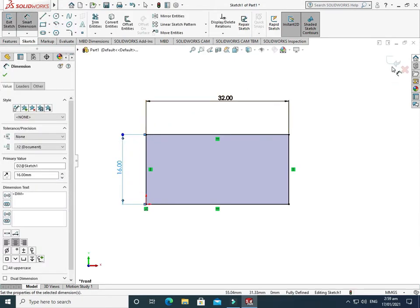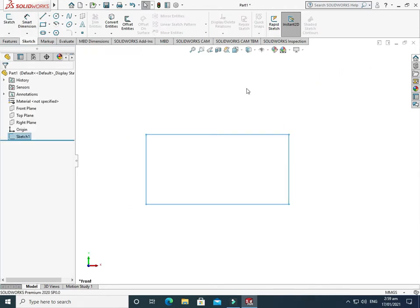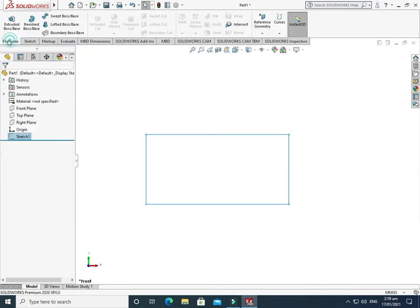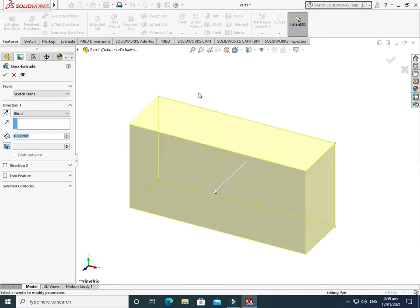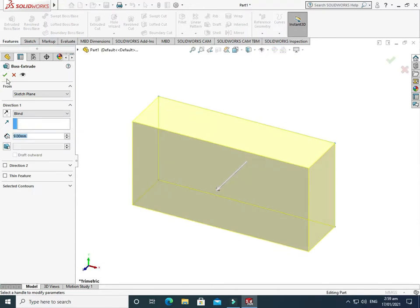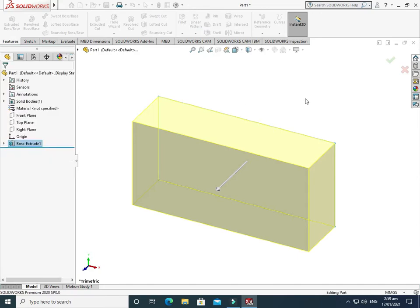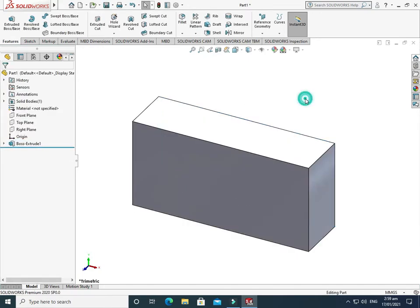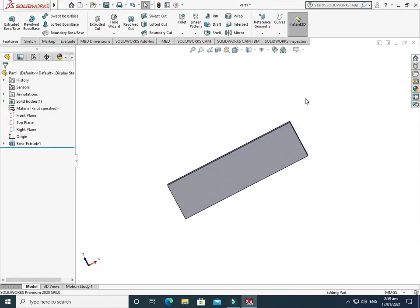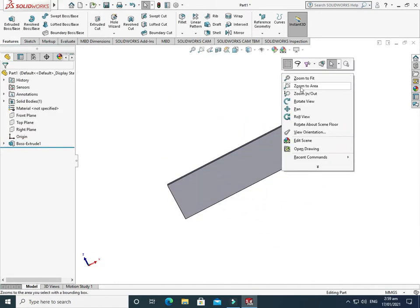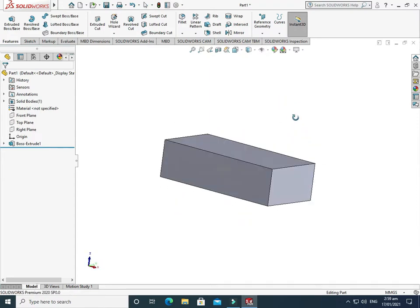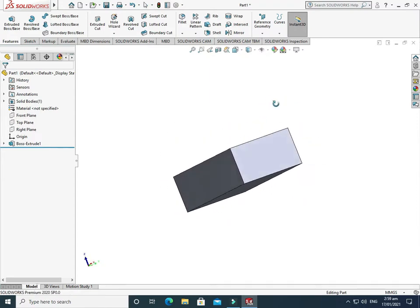After this, go to Exit and now I'll extrude it to 9 mm — just change it to 9 mm and press OK. The base cube is done. Now I'll draw a circle on the top face of this cube.